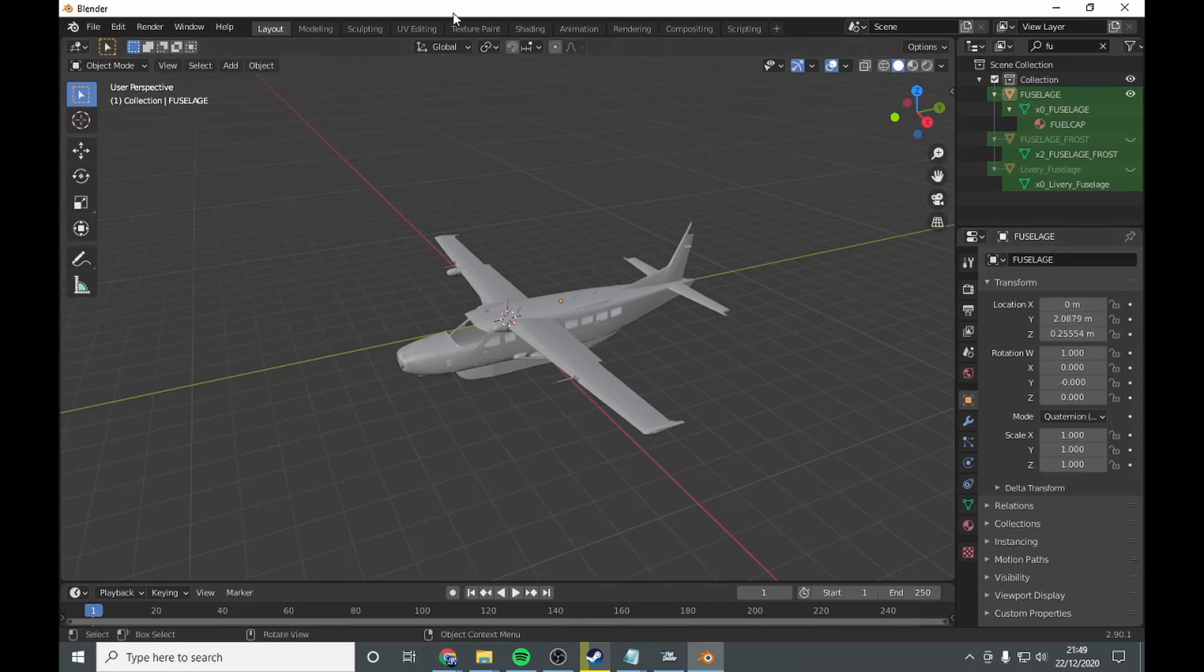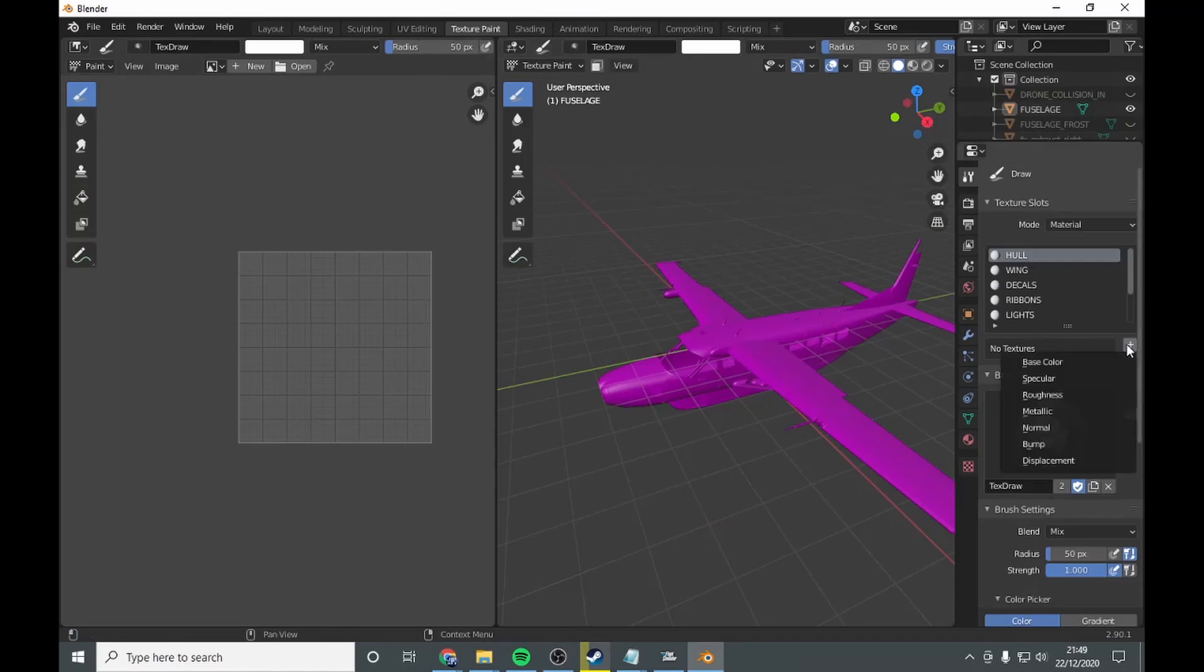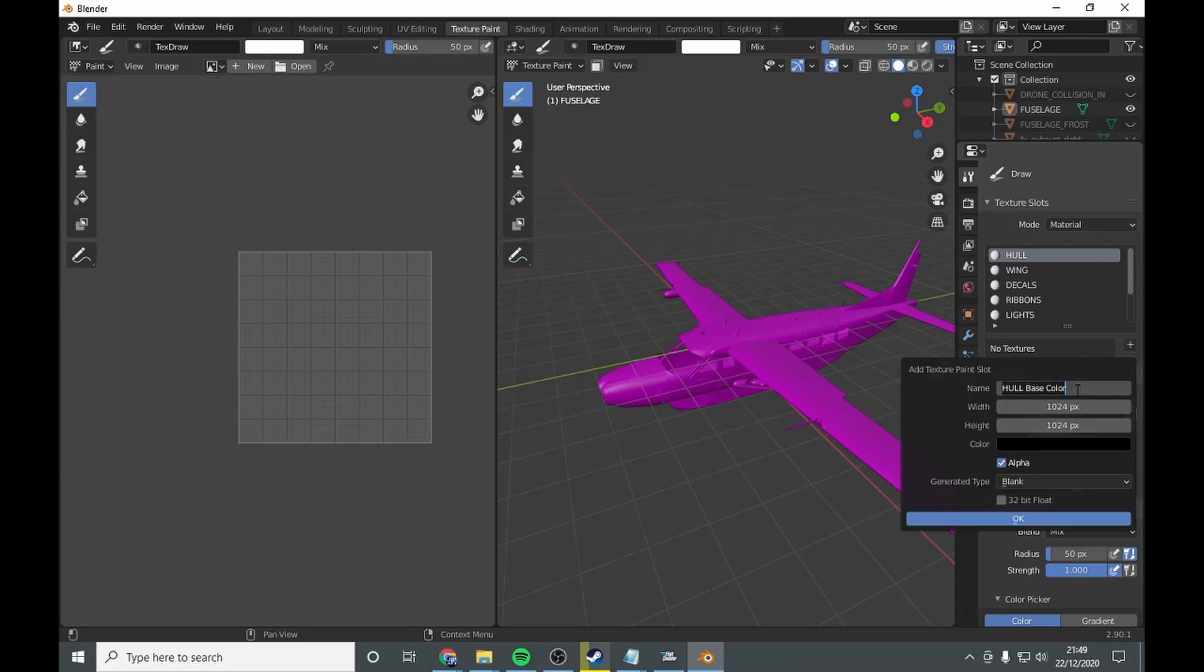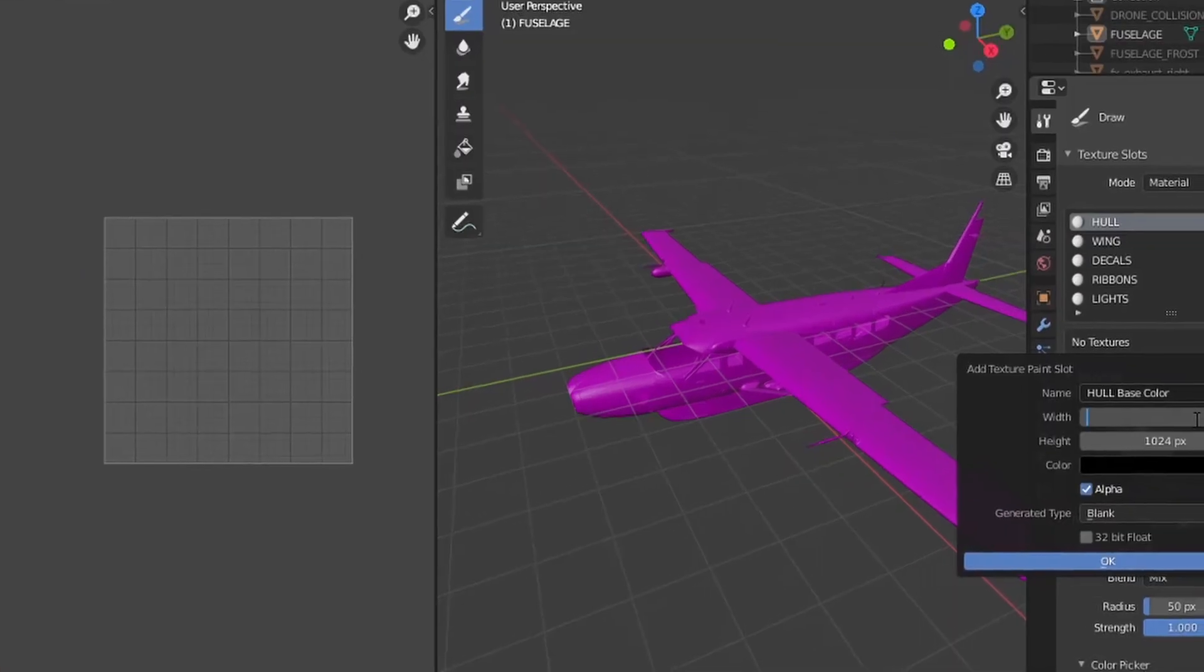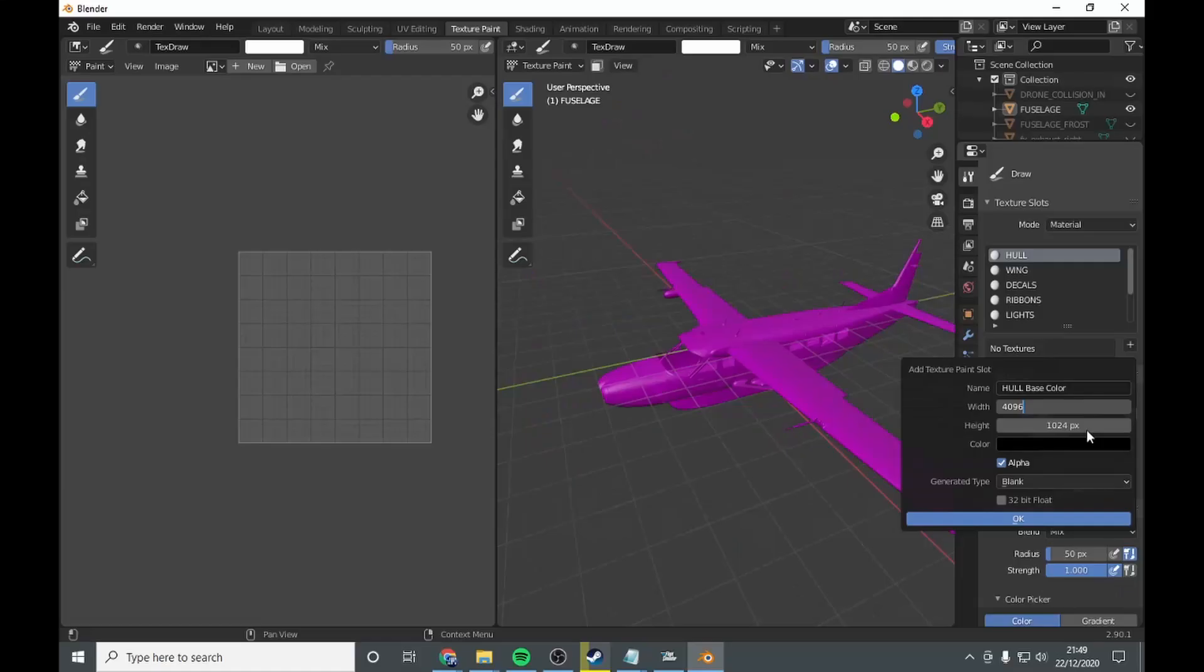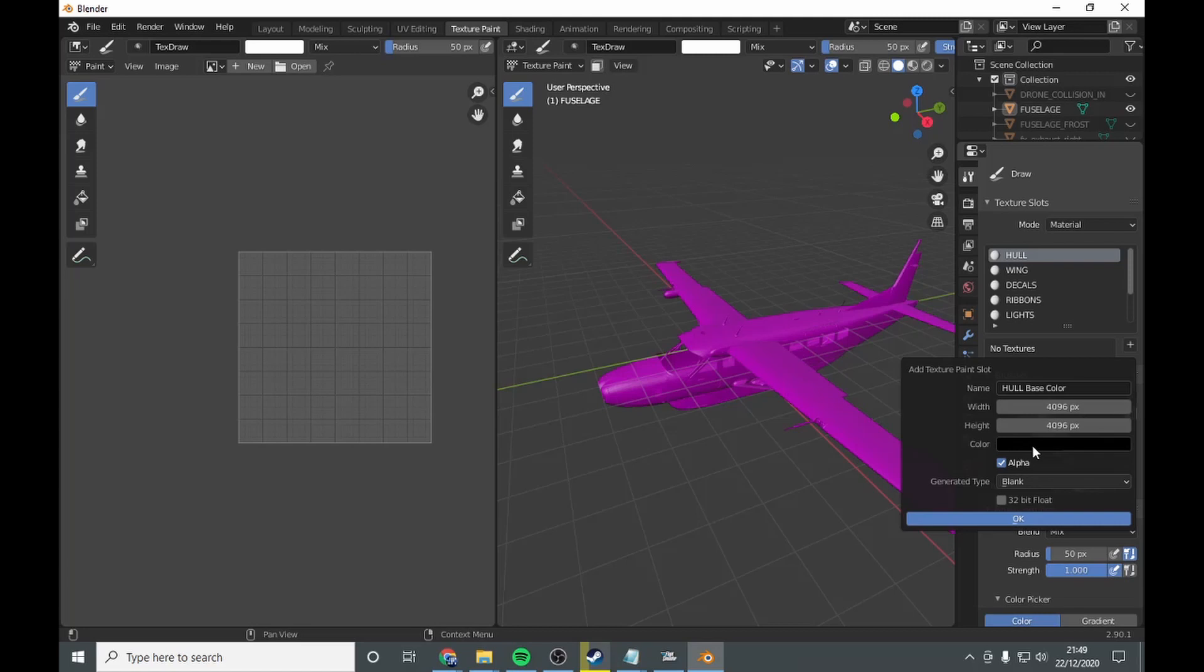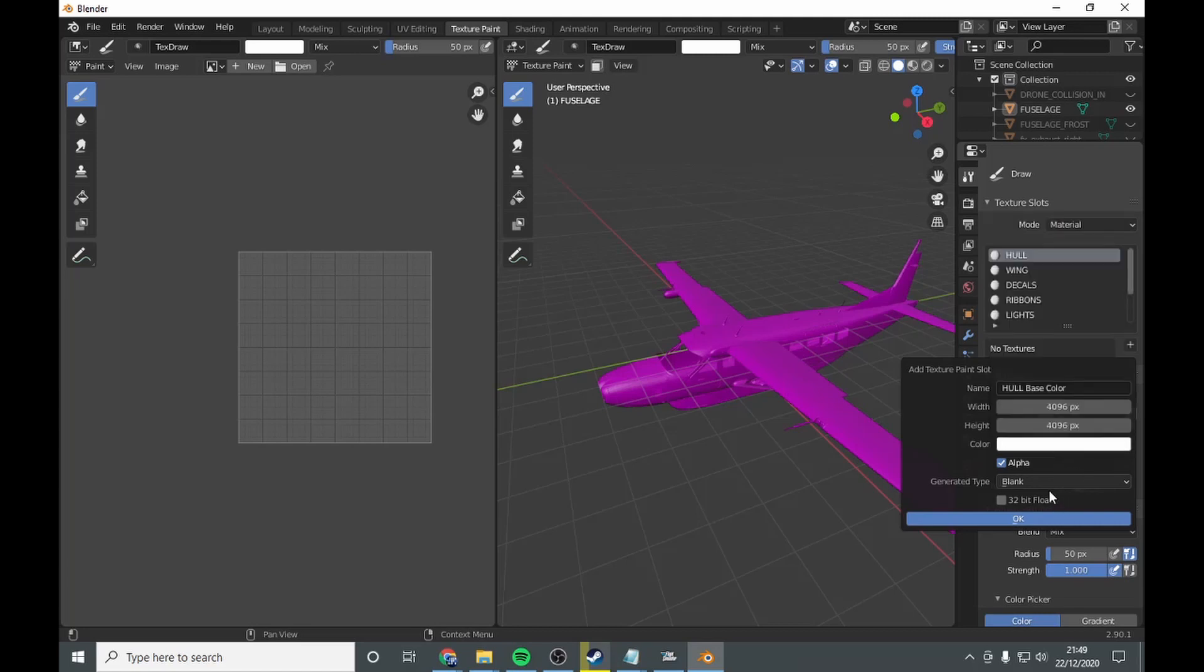Then you want to go to texture paint. Then you want to go to hull, add texture as base colour. Now you want to call this something. I'm going to leave it as hull base colour, just to make it easy. And then you want to change it to 4096 by 4096. Then you want to go white and go ok.